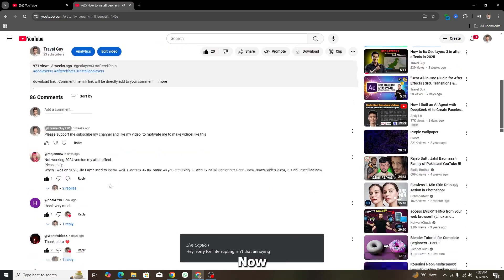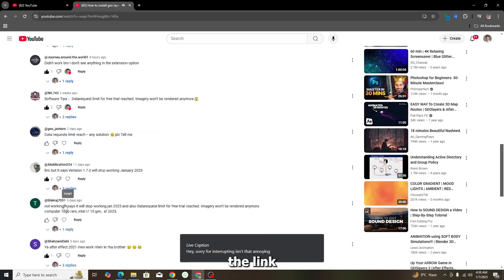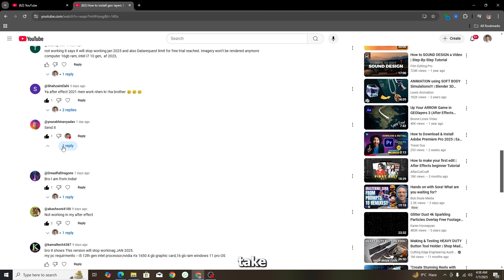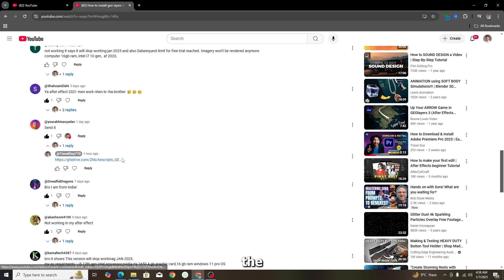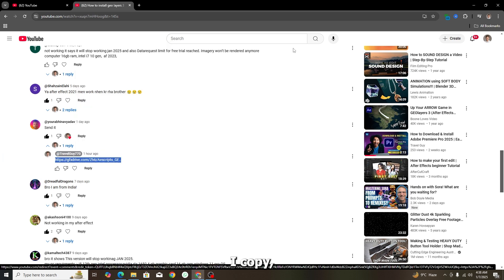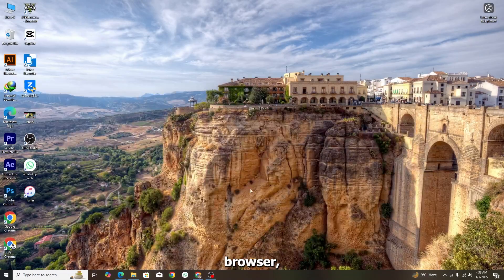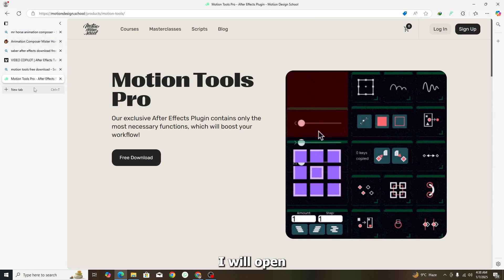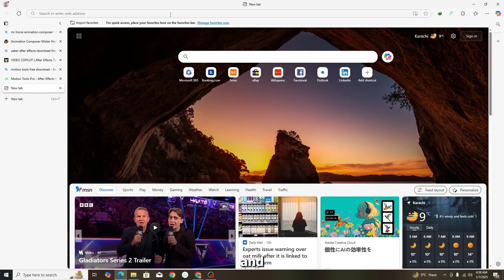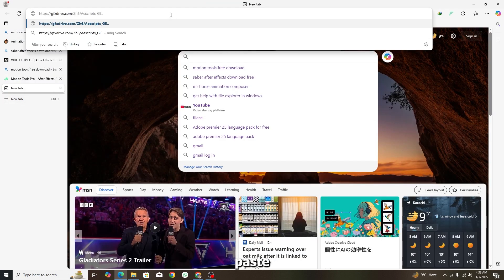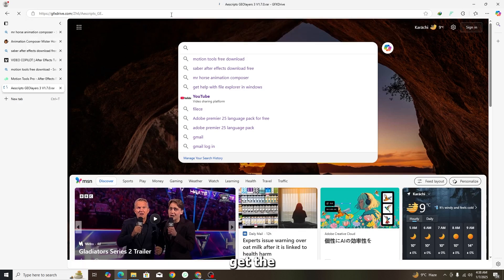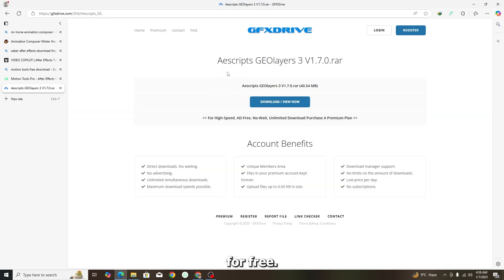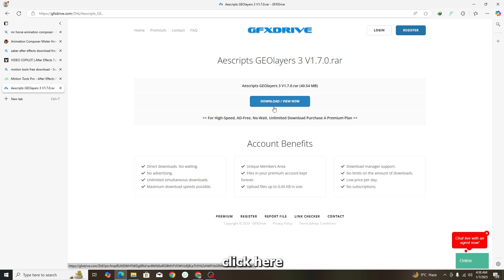I have the link for GeoLayers 3. I'll copy it and open a new browser tab, then paste it. You can download the GeoLayers 3 pro version for free from this link. Just click the download button and it will download.